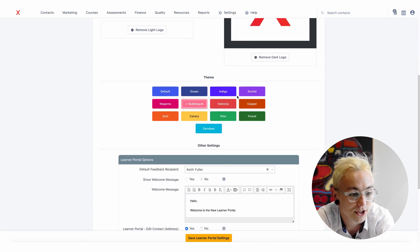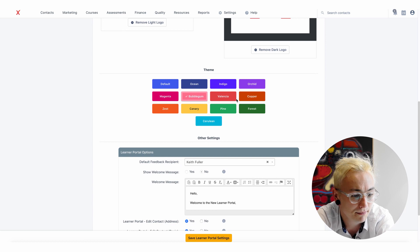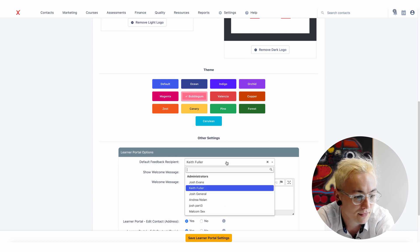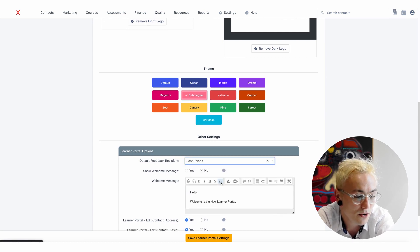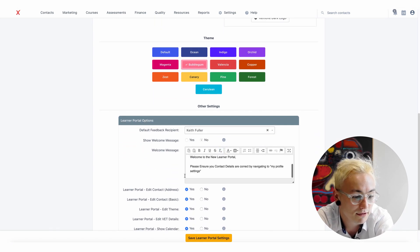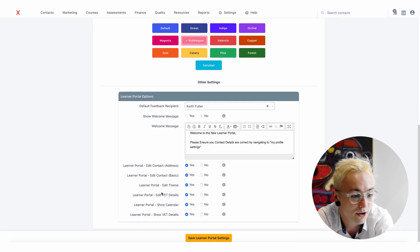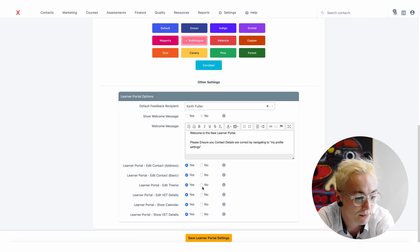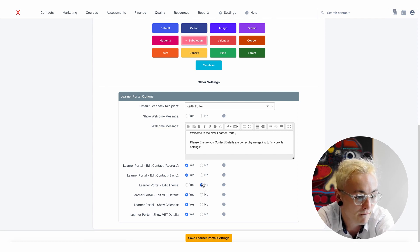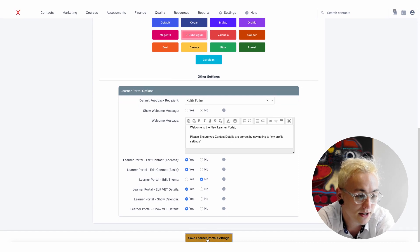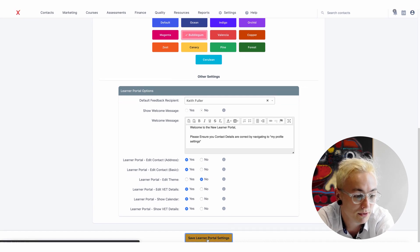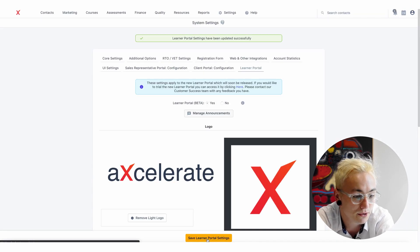You can also change the theme and choose who is the recipient of the feedback the student will send. And you can also control what the student can see and do within the Learner Portal.